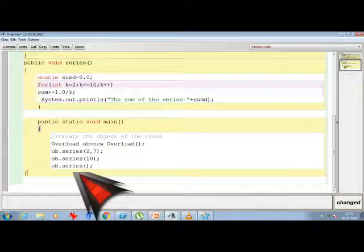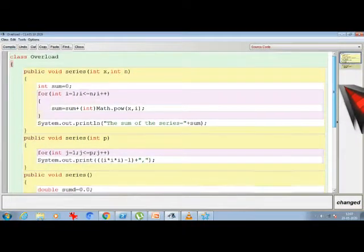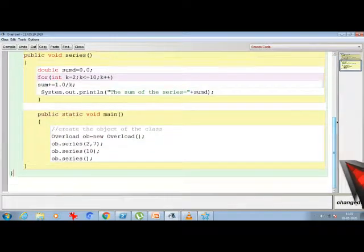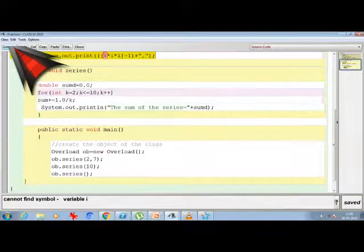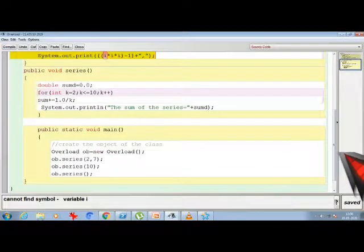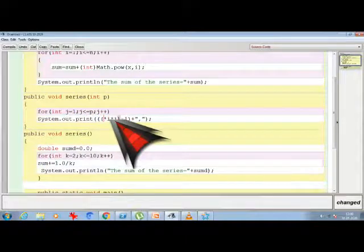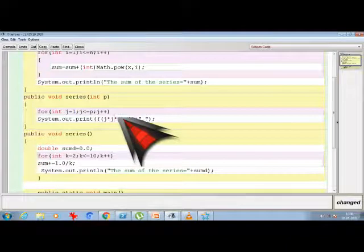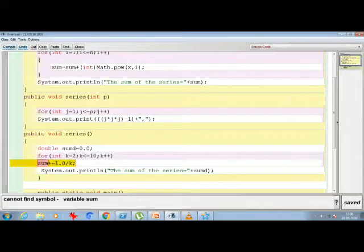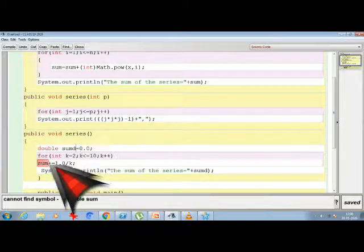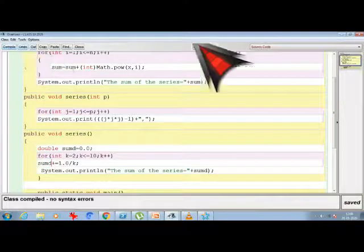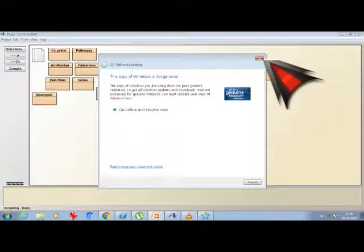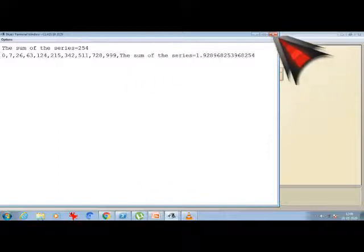Fine. So let's look at to the result of these one by one. I am going to compile. Cannot find variable symbol i. Oh here I have used variable as j. So all this will going to be changed as in the form of j. Sum I have changed the variable name as sum d. So let's make it sum d. And no syntax. So now I am running the program. All the methods are called. So for the first one the sum of the series is 254.